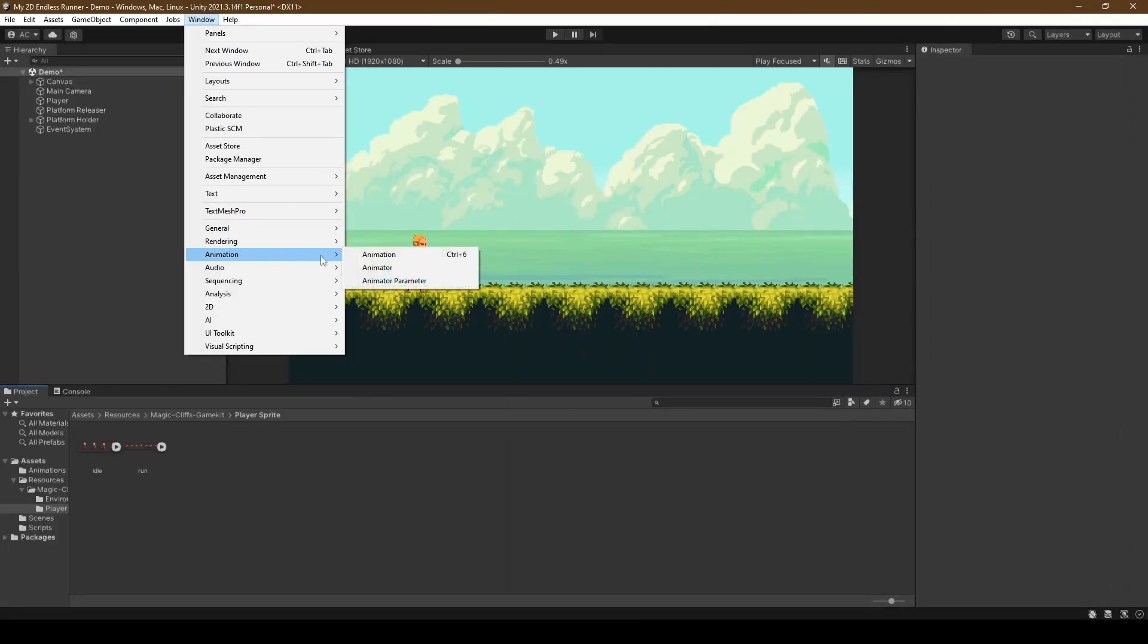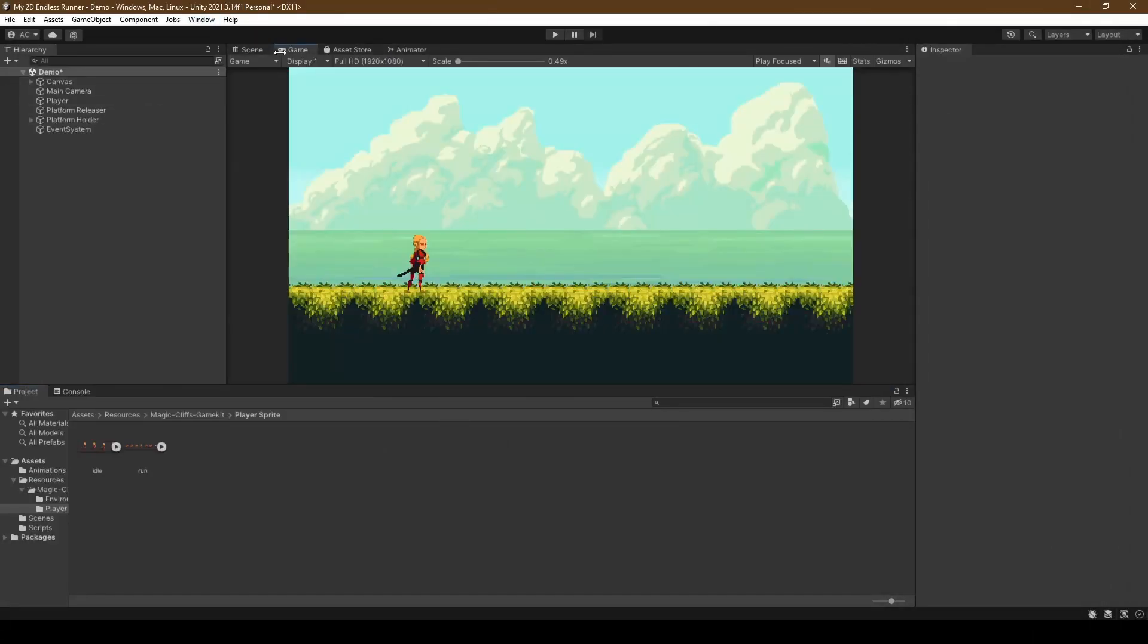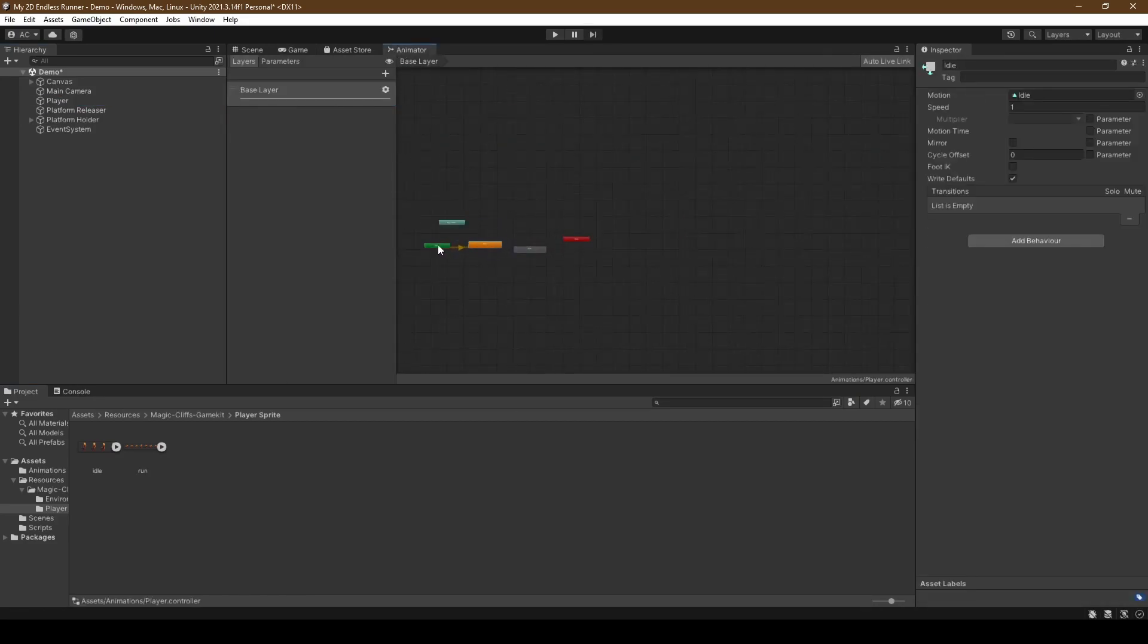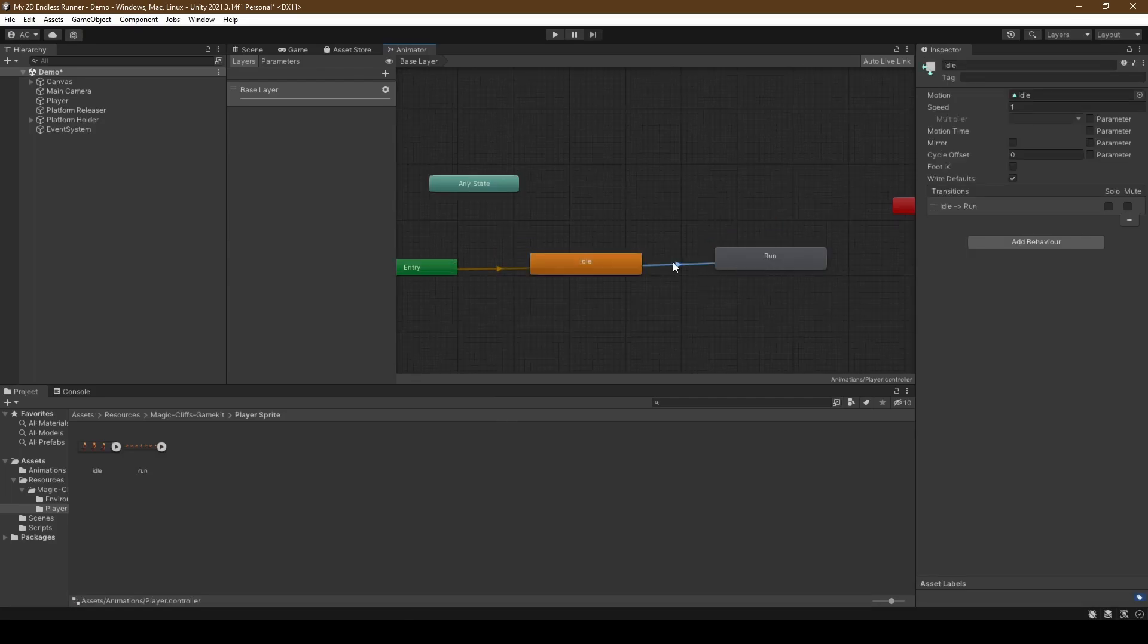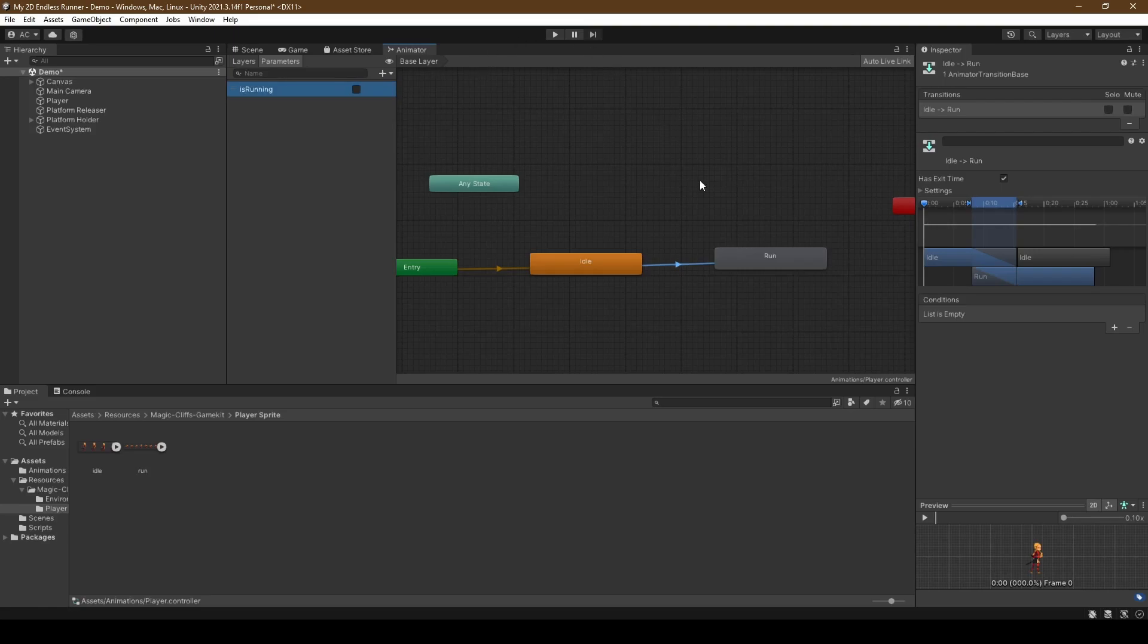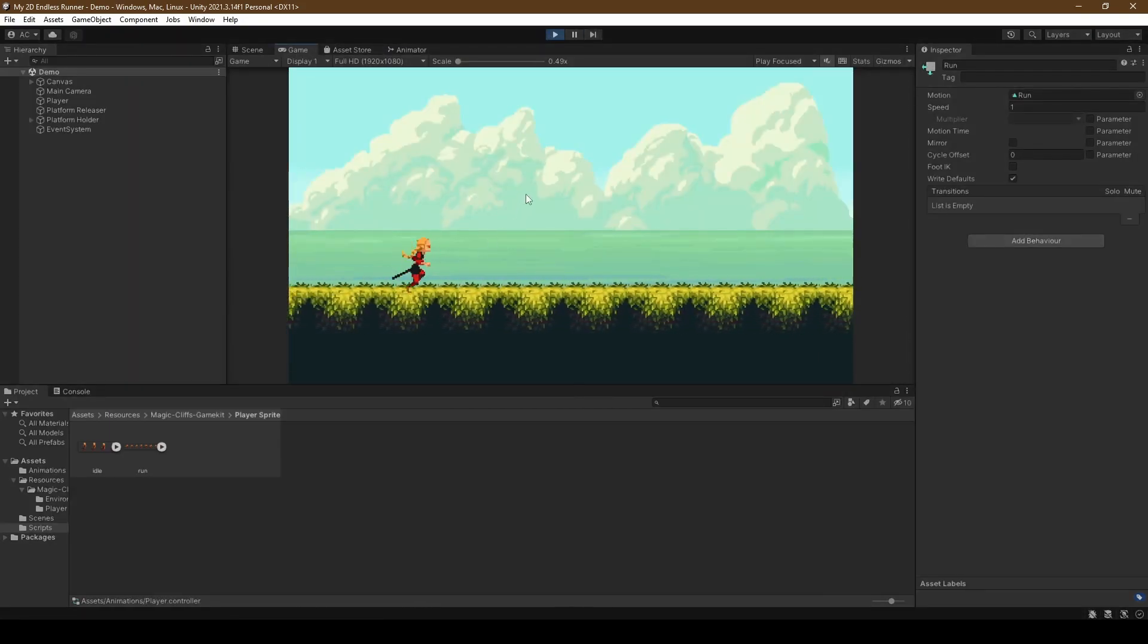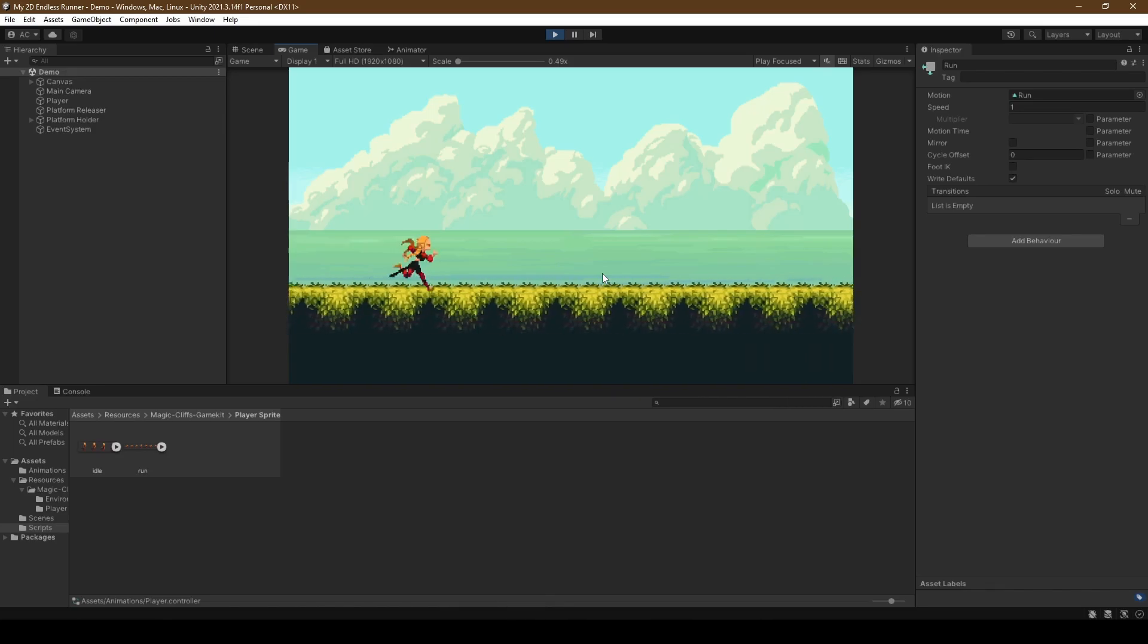We're going to right click idle, select make transition, and click run. Heading into our parameters, we're going to create a new bool called is running, setting the transition condition by pressing the plus icon. We should give you the condition set to true, just make sure to disable has exit time as we don't need it. Make sure is running is set to true and we can test out the game. It's that simple. Let me know if you have any thoughts on the tutorial, if I should continue the series. Like the video if you learned something and subscribe, it really helps the channel out. See you in the next one.